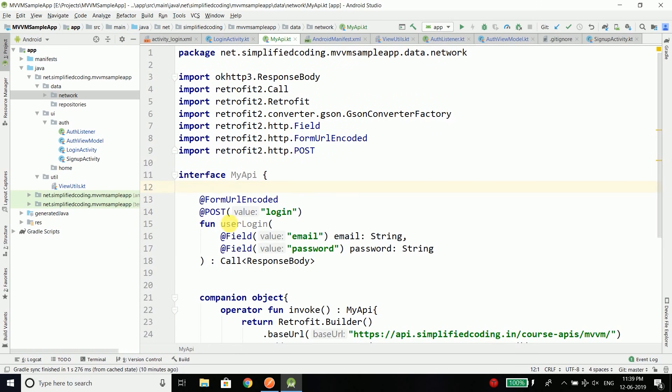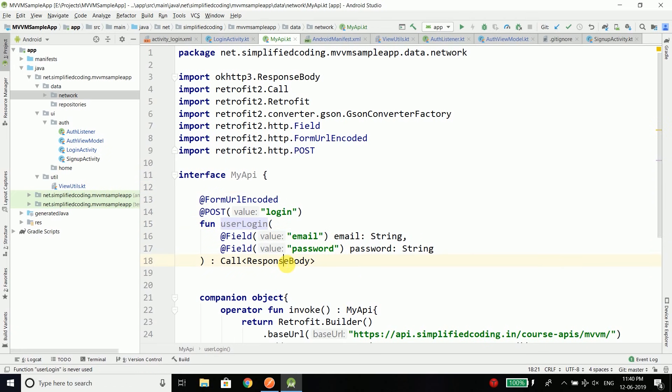Remember, we cannot directly call this function from our login activity because our architecture pattern says the login activity will only communicate with the ViewModel. So we send the email and password to the ViewModel, then the ViewModel interacts with the repository to send the email and password to our backend web server, and then the web server checks if the email and password are valid and returns the response.